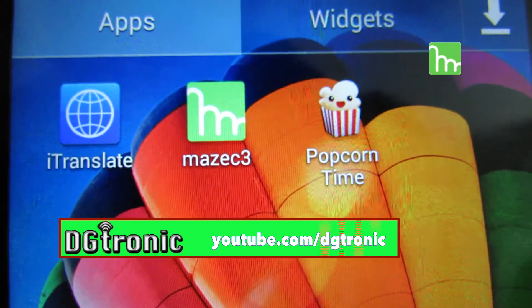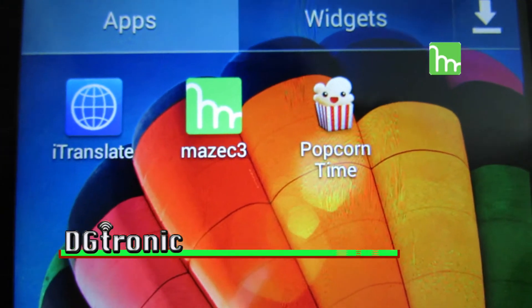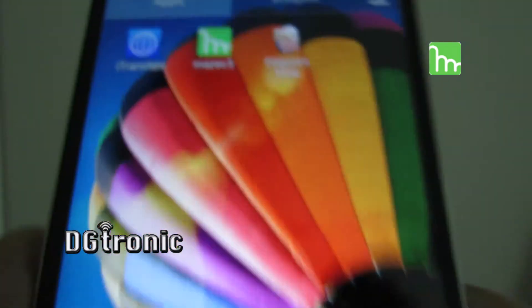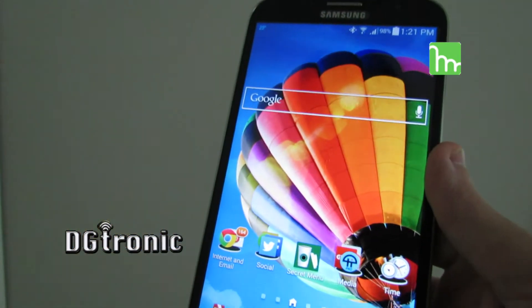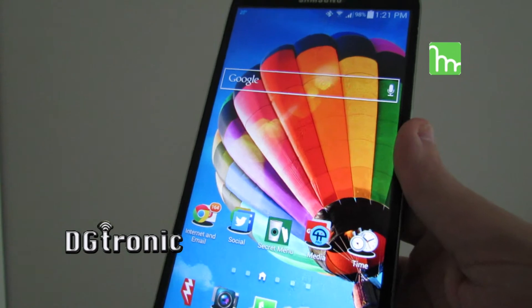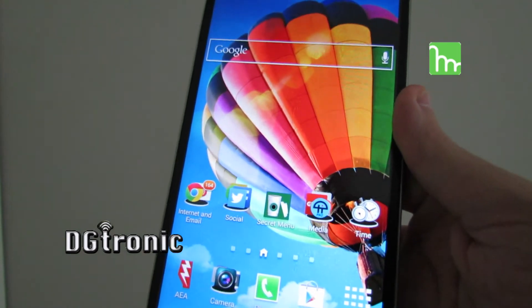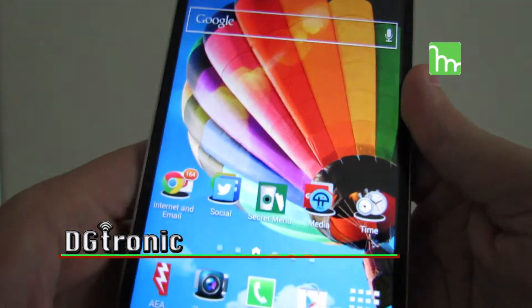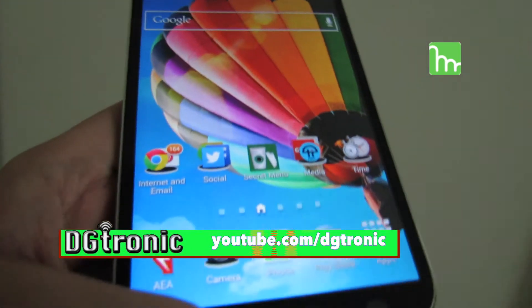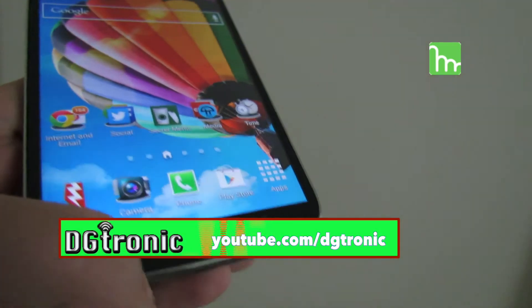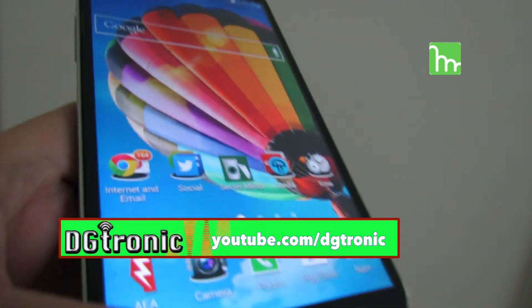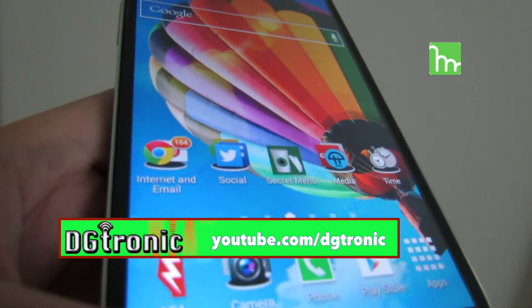That's about it. Again, called Mazik 3 — a very very cool app. Thank you for watching this video. Don't forget to follow me on Twitter at twitter.com/dgtronics, subscribe to my YouTube channel, and leave me comments and suggestions.